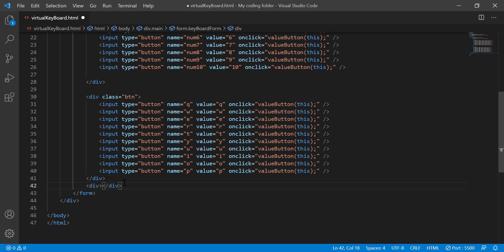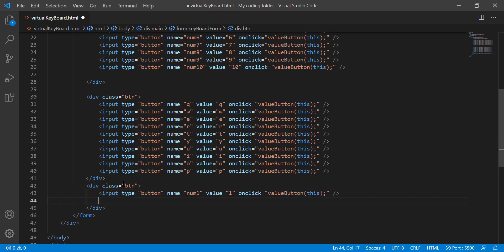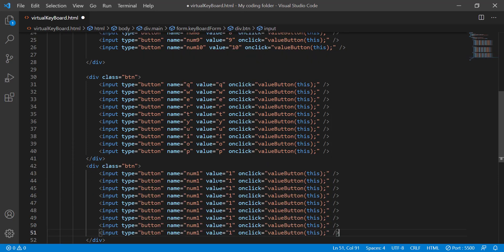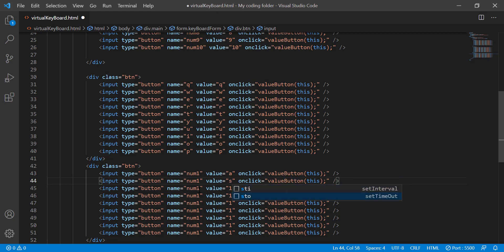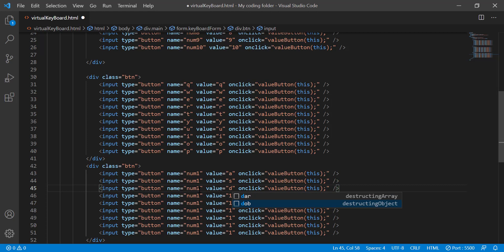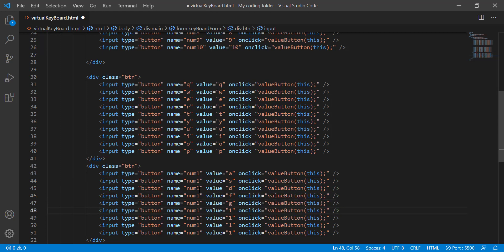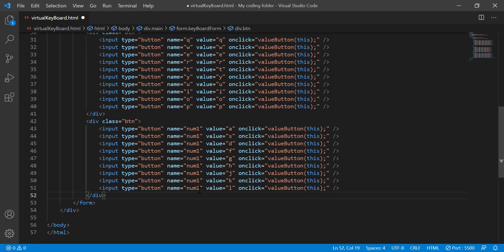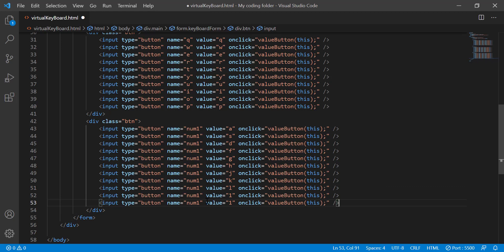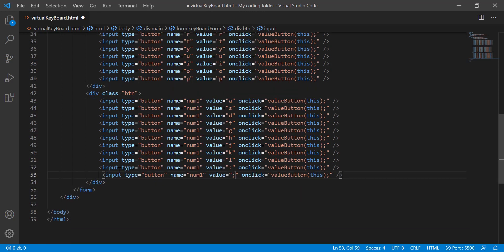Our next row will have 9 keys — A, S, D, F, G, H, J, K, L. We'll create 9 button inputs and assign the corresponding letter values. We'll also create a semicolon key and a colon key, giving them two separate buttons with their respective values. That finishes up this row and we can move on.